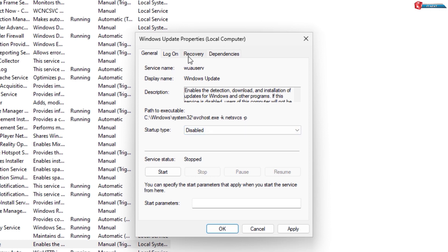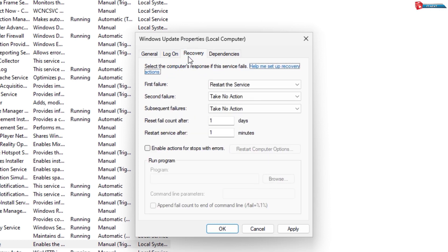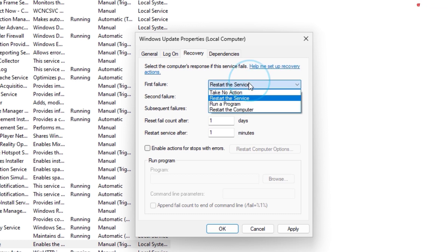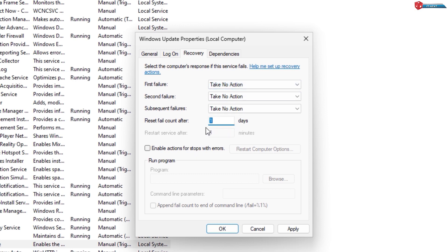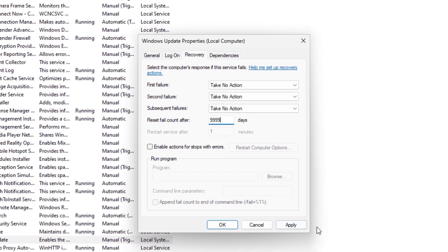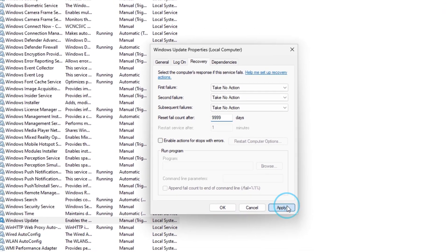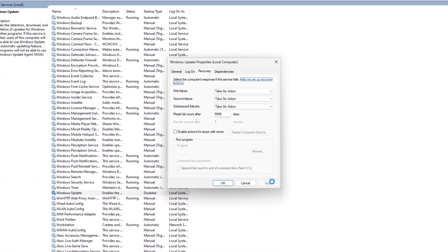Now tap on the Recovery option. Under First Failure option, select Take No Action. Down here type these numbers. Then click on Apply and then OK.